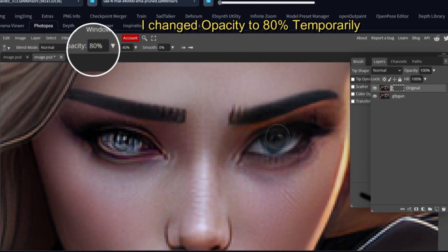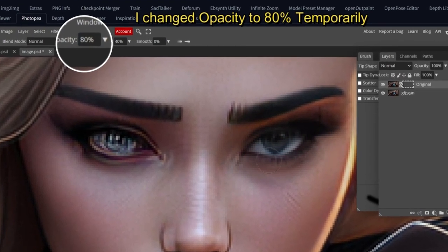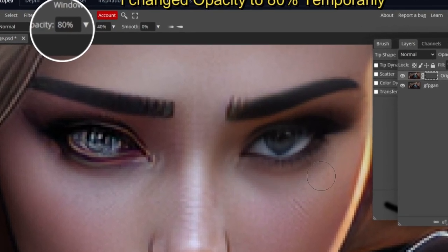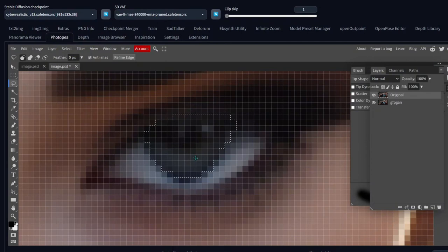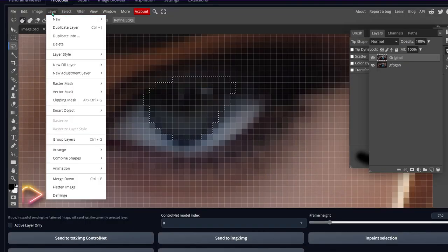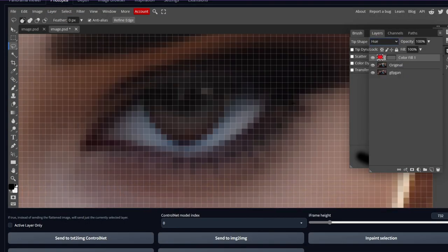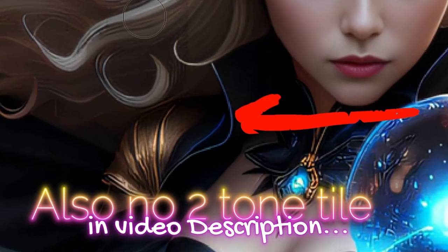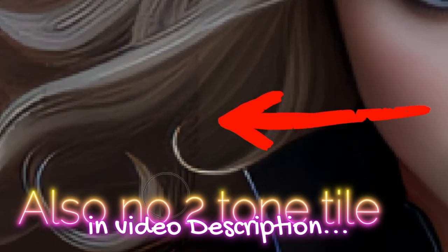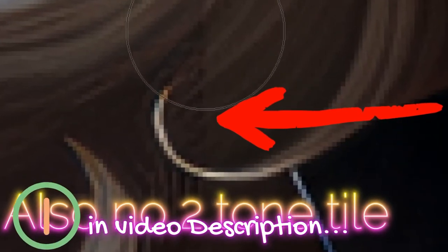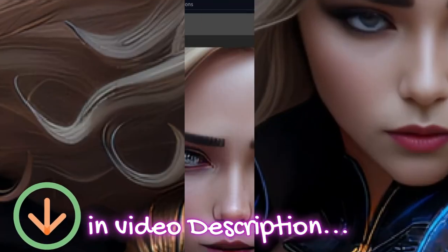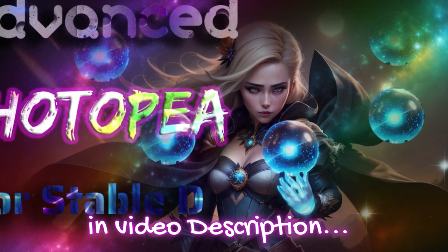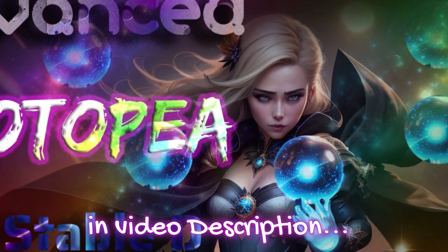Welcome to part two of my advanced Photopia tutorial in Stable Diffusion. This time I'm going to cover blending, how to create text effects, how to add textures to your text, and how to add shadows and lighting so your text doesn't look flat and lifeless. We'll also do a bit more with cloning and texture transfers. I'm not going to describe every tool like in the first tutorial — that link is in the video description along with the installation process.